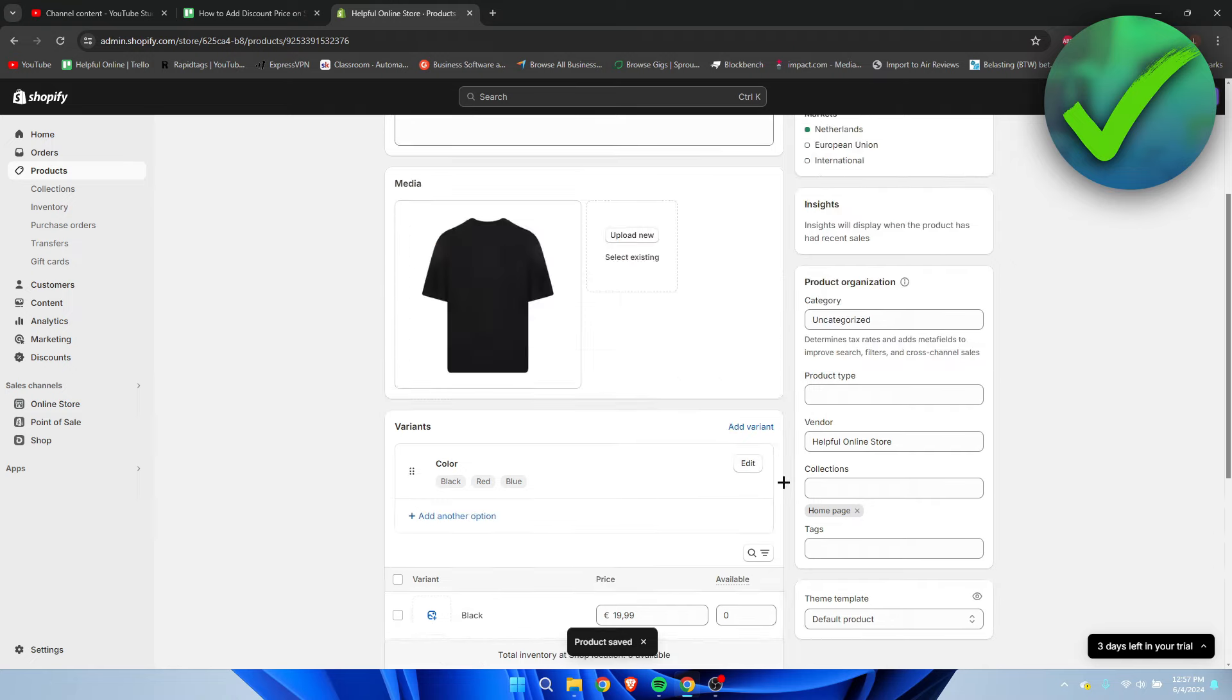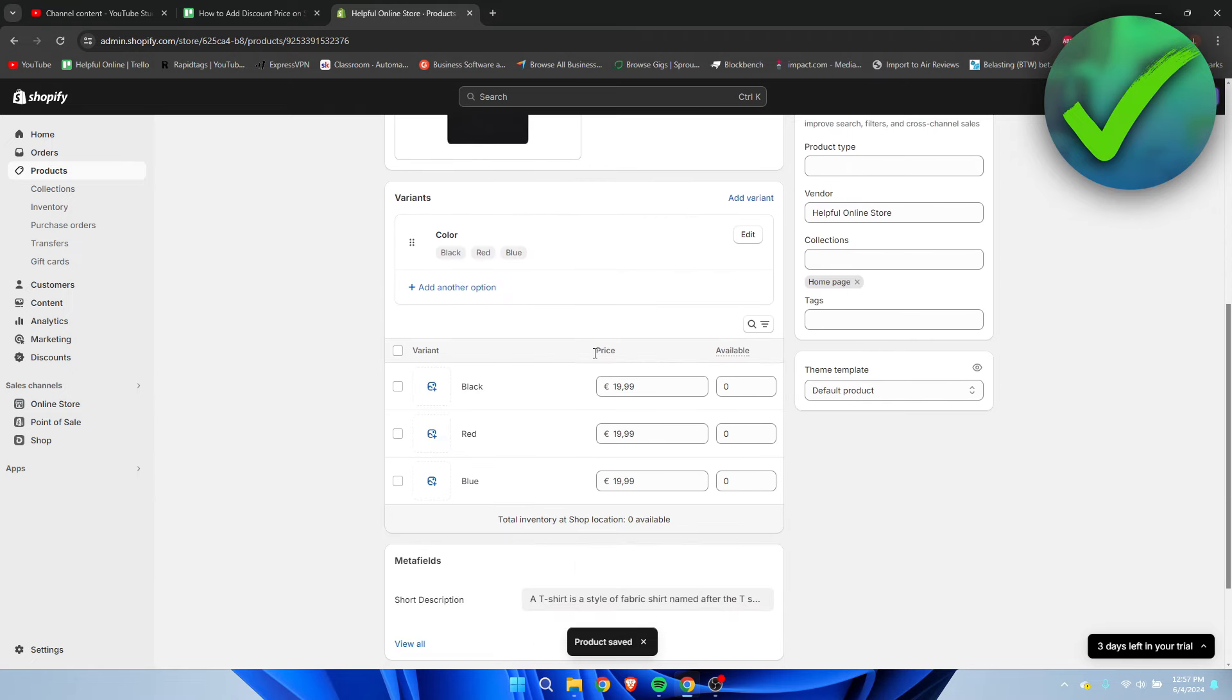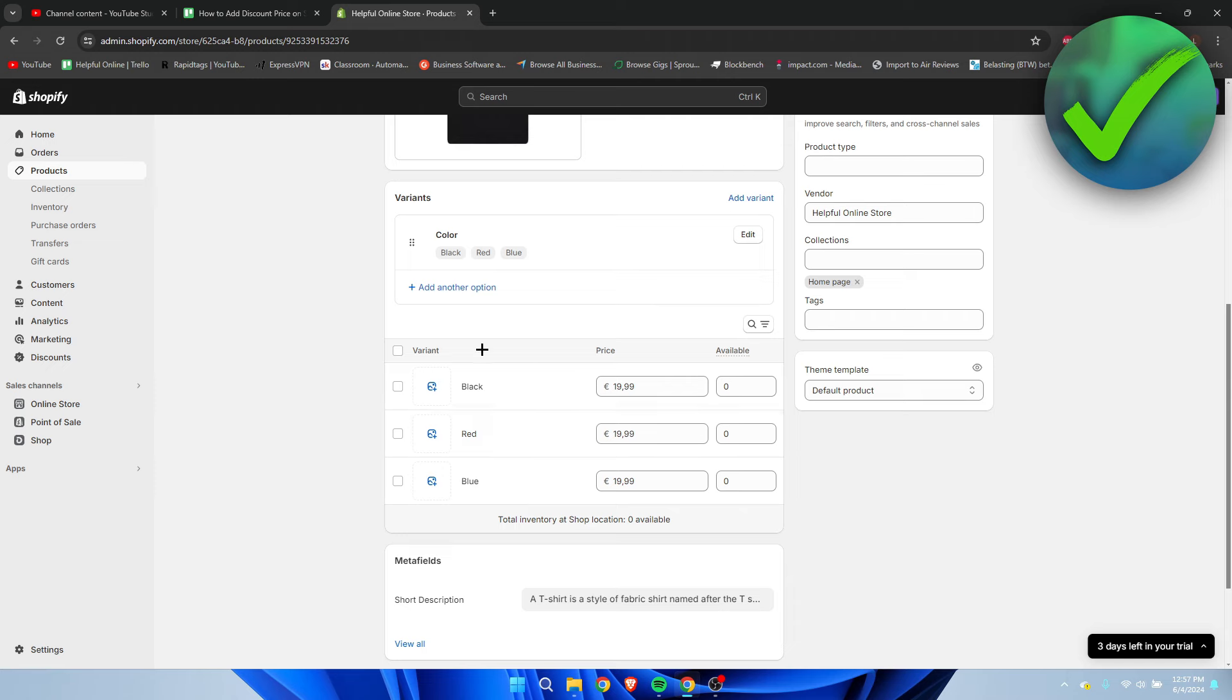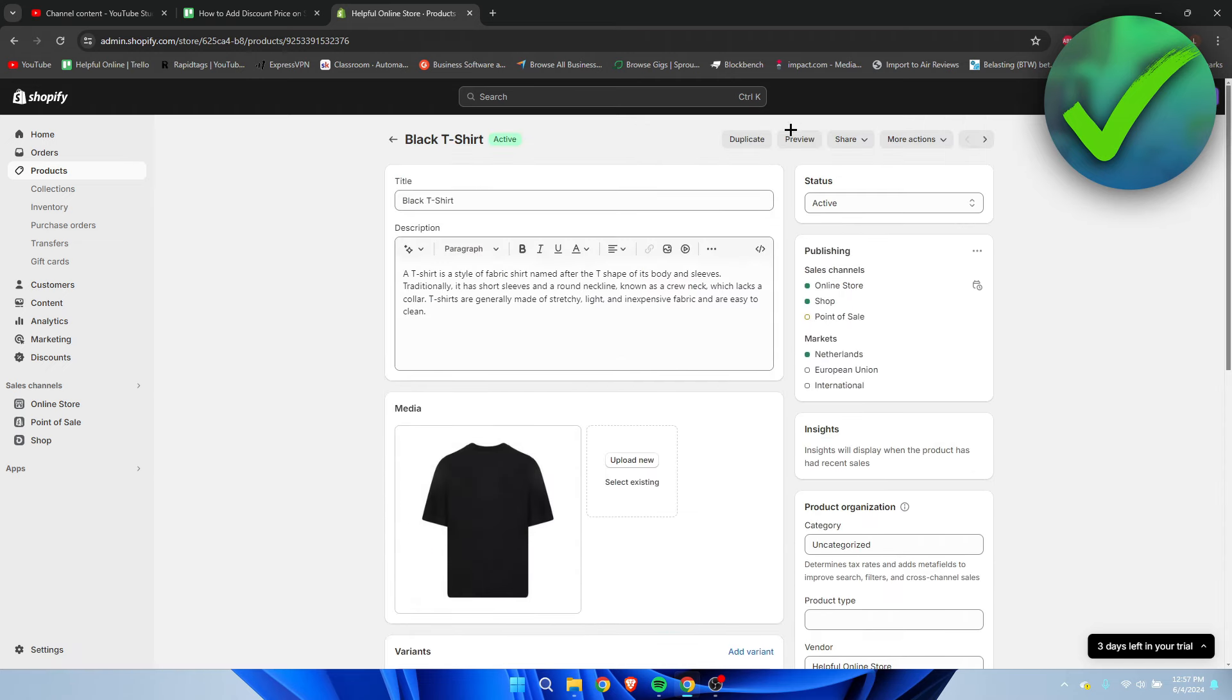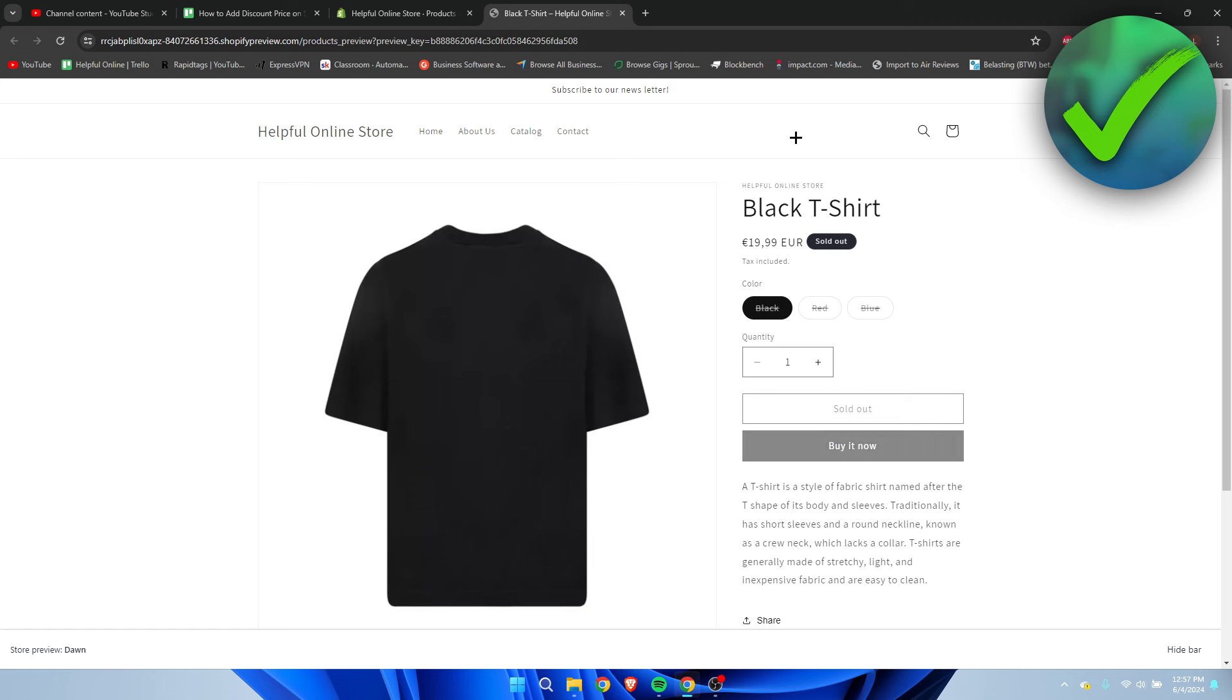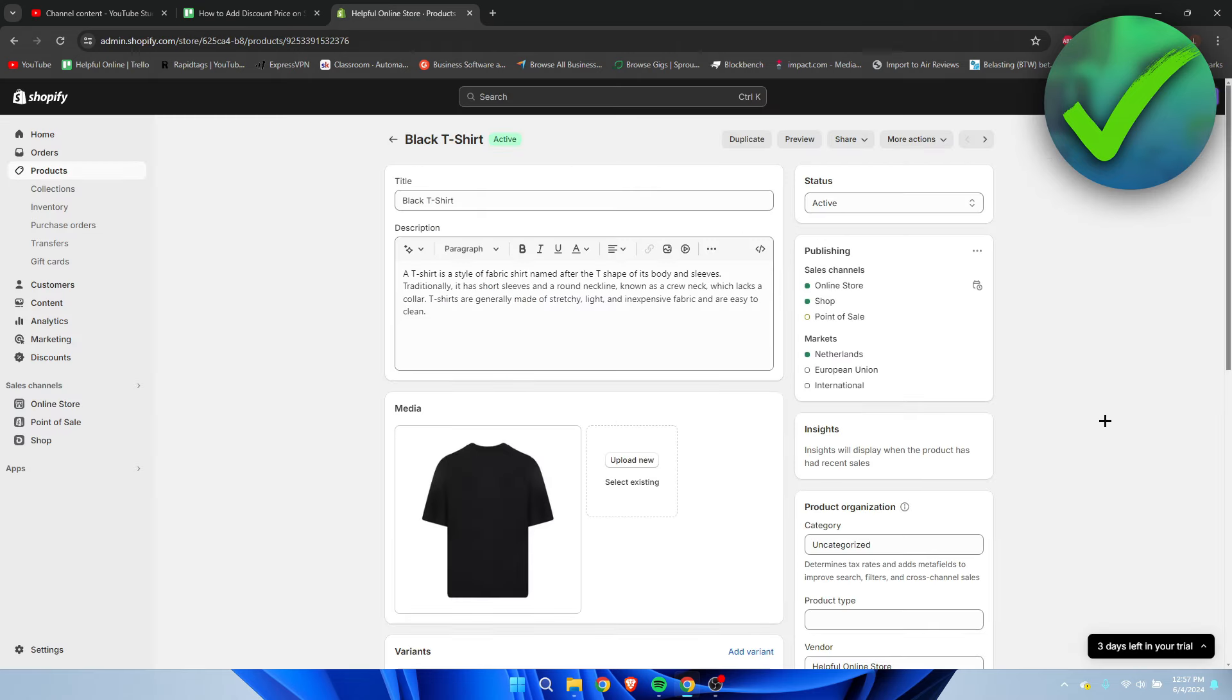Now we can see all of the prices here, but there is no compare at price showing. That just happens when you add more variants. If I go to preview, we can see the different variants, but the sale price is not showing.